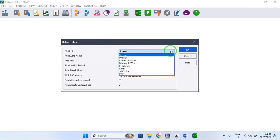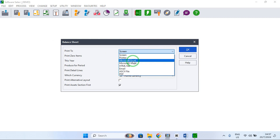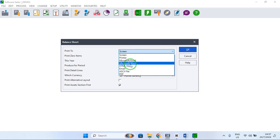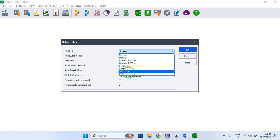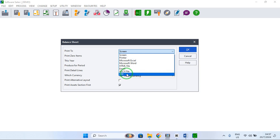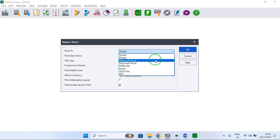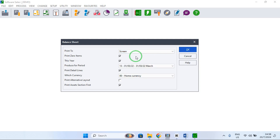In this window you can print to screen, print to printer, print to Microsoft Excel, print to Word, print to HTML file, print to email, print to a CAO file, or print to PDF. You have to select where you want to print your file.